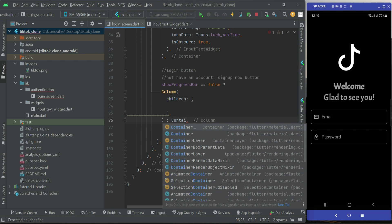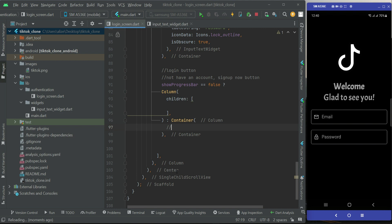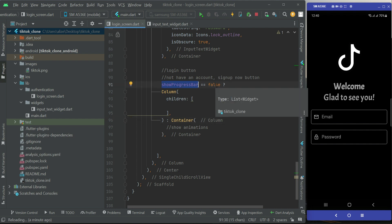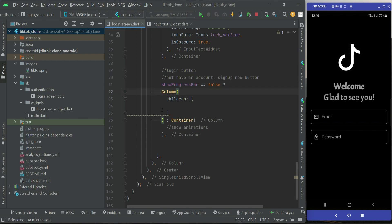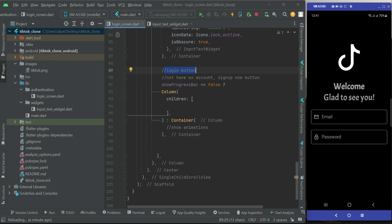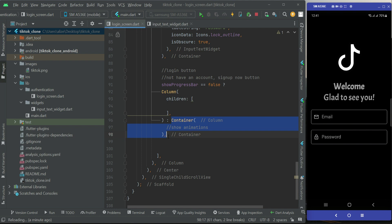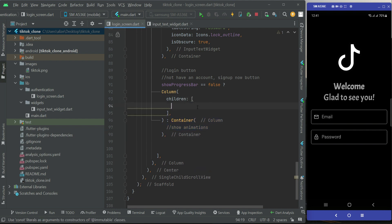For now we will just display an empty container, and you can add a comment 'show animations' which we will implement inside this container. So to summarize: if `showProgressBar` is false, the user has not yet clicked the login button, and we display the column with the login button and the 'sign up now' button. Otherwise, when the user clicks login, we set `showProgressBar` to true and display the animation that tells the user we are checking their credentials.